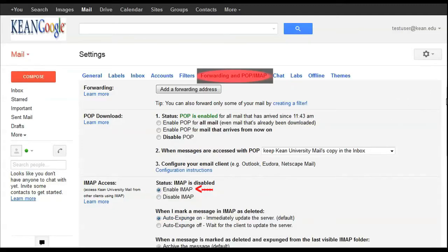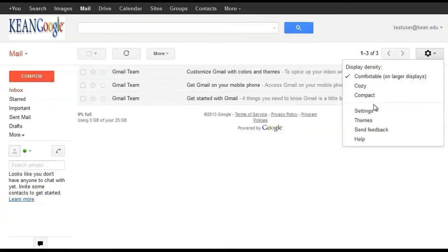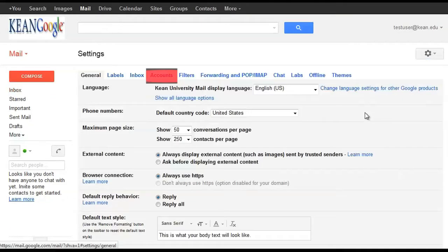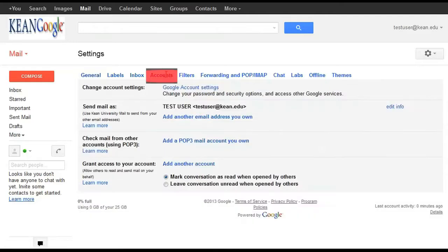Next crucial step: change your password. Go back to your cane email homepage, click on Accounts, then Security, and change your password.